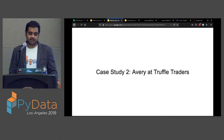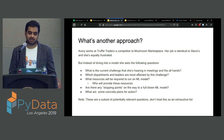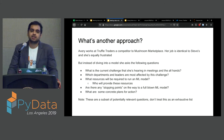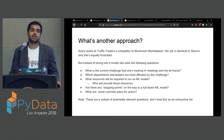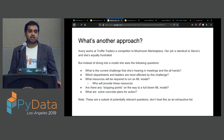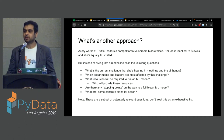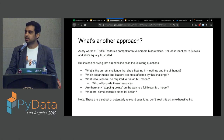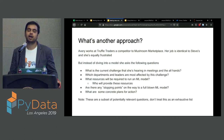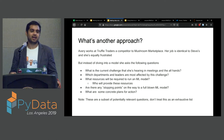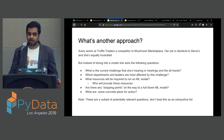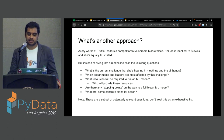Now let's go through another case study — Avery at Truffle Traders. Avery is also a new graduate with a math degree at another well-known university. She works at Truffle Traders, which has a surprisingly similar business model to Mushroom Marketplace. She's also frustrated — she doesn't want to just be a transactional replaceable employee. She wants to be strategic and move up. She has the same idea: create a machine learning model to automate the quality analysis job.